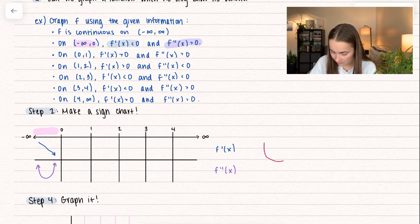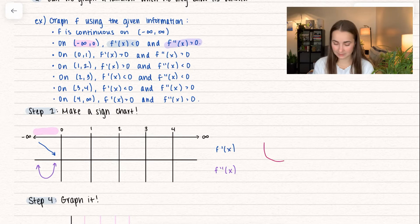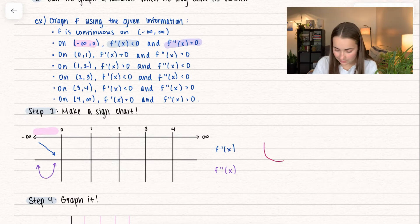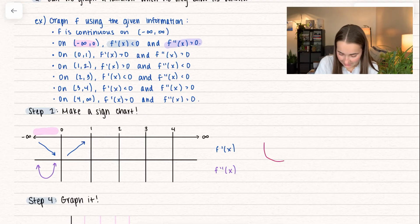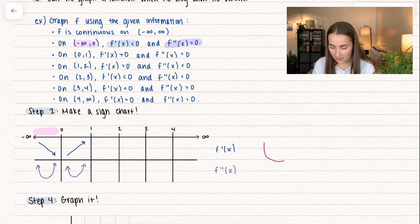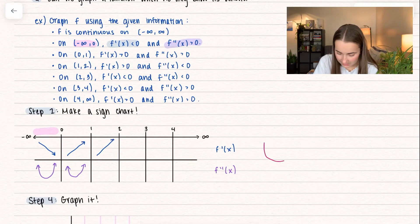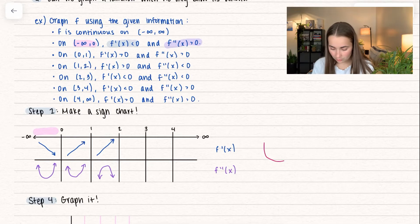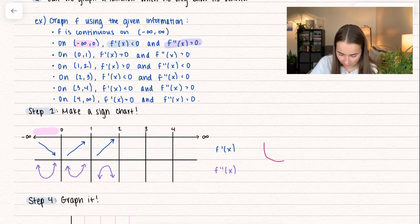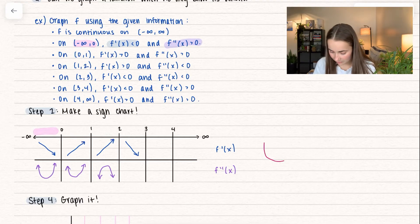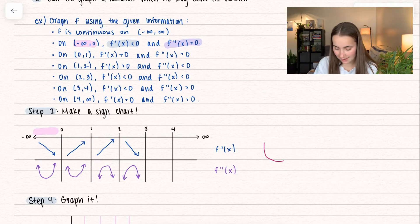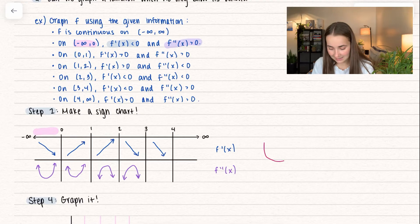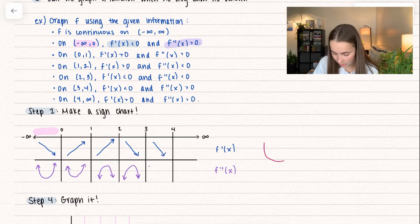Now we're going to go through all the different intervals. From zero to one, the first derivative is positive — increasing — and the second derivative is greater than zero — concave up. From one to two, the first derivative is greater than zero, increasing, and the second derivative is less than zero, concave down. From two to three, the first derivative is less than zero — decreasing — and the second derivative is also less than zero — concave down.